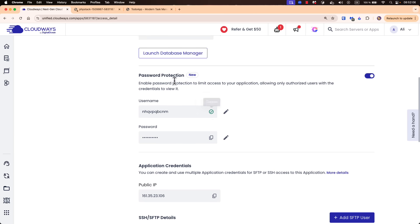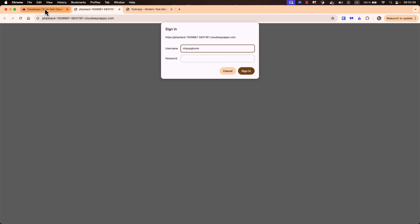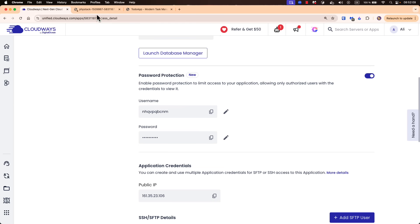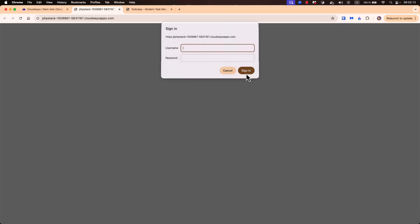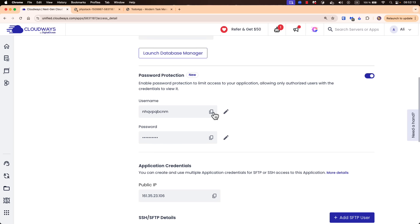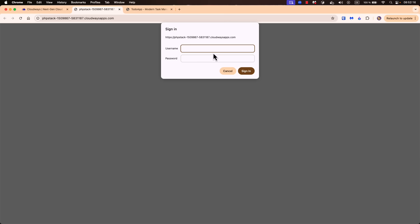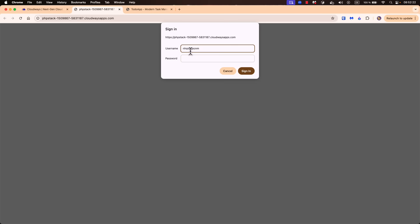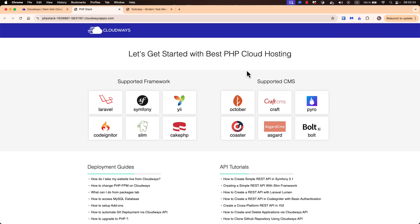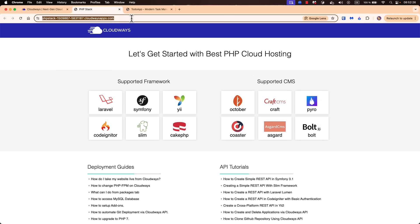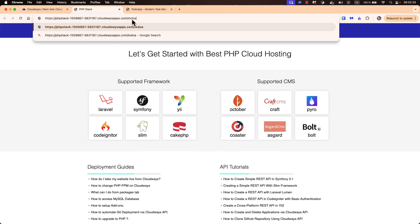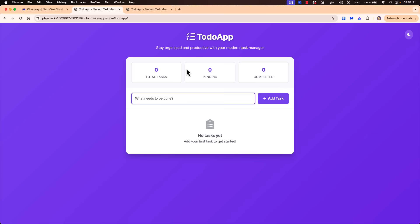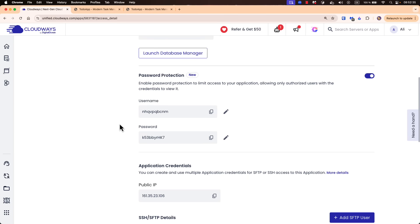After sorting out the correct credentials — the username and password — we now have access to our server. And if we go to the to-do app, we should be able to access the to-do app in the staging environment. This is using the public IP of the staging environment.